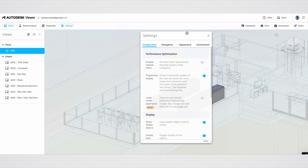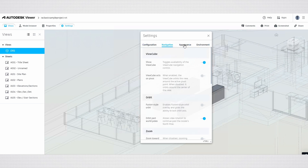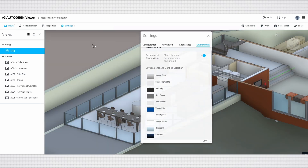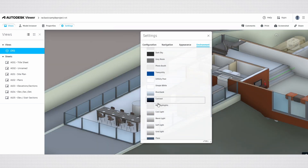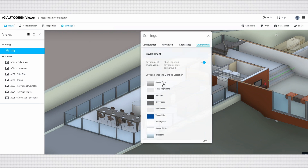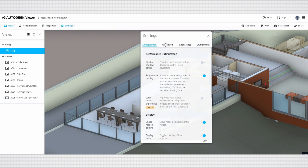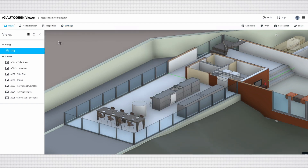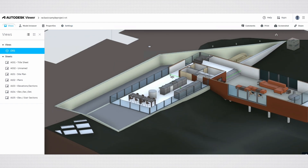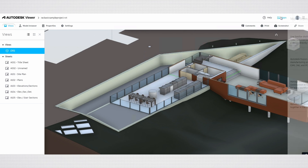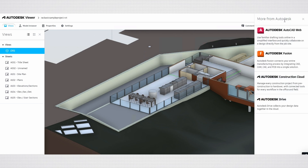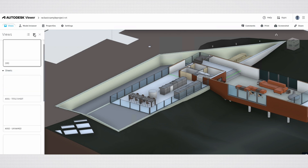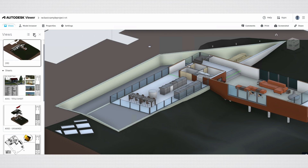The Settings menu allows you to customize your viewing experience. You can adjust settings such as visual styles and background colors, and personalize navigation controls for easier movement through models. It also lets you optimize model performance for large files, manage annotations and markups for collaboration, and enable measurement tools for precise calculations. Additionally, there are accessibility options and file management settings to enhance usability and organization. Overall, these settings help you tailor the viewer to your specific needs.